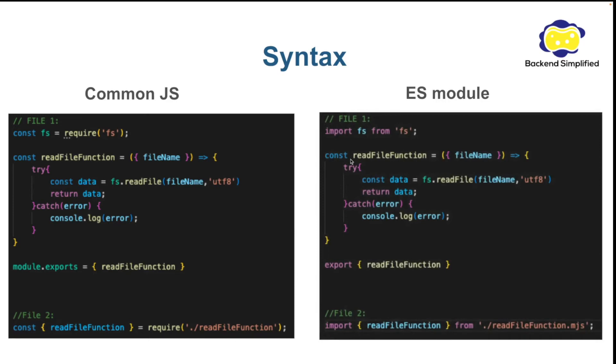The same you can do with the word import. With ES module you can import packages and files.